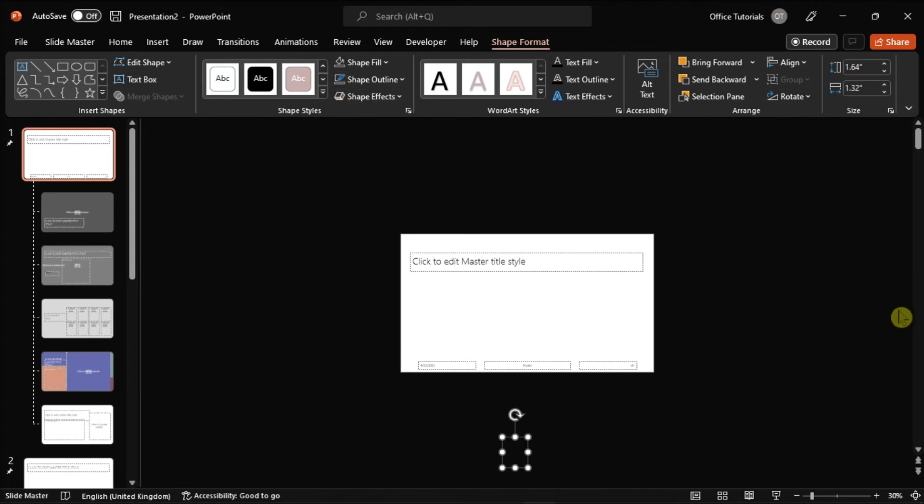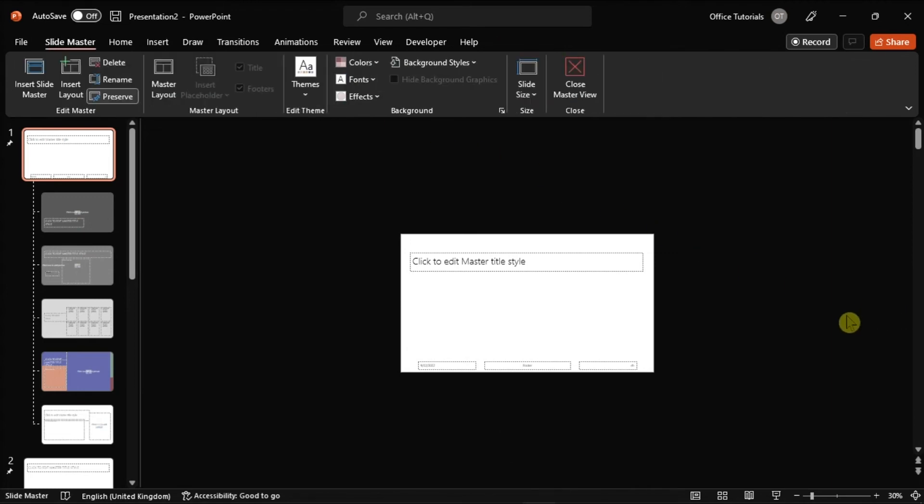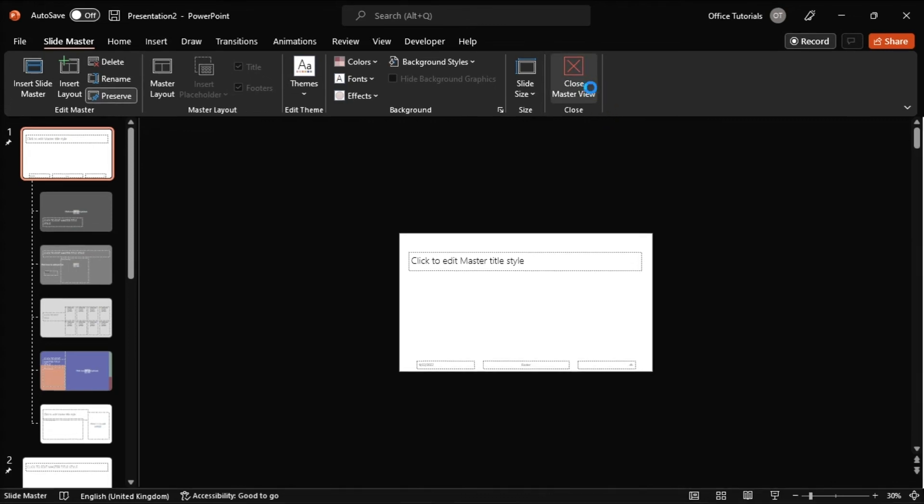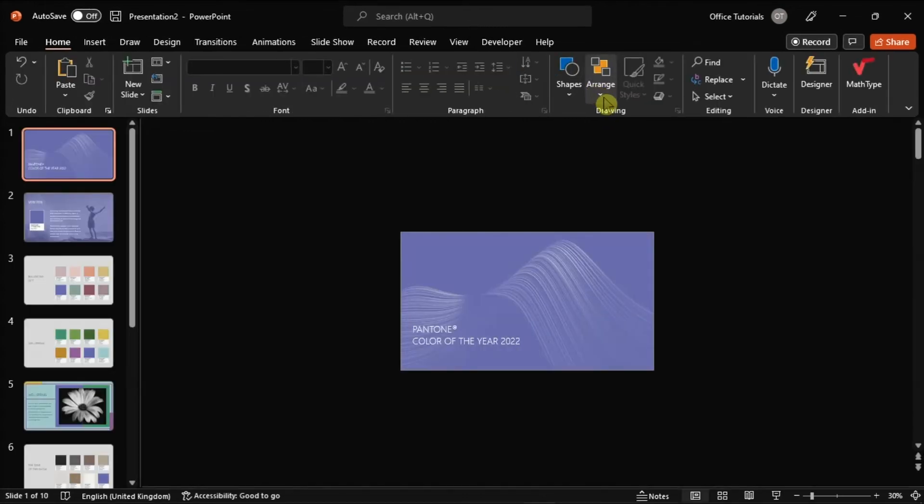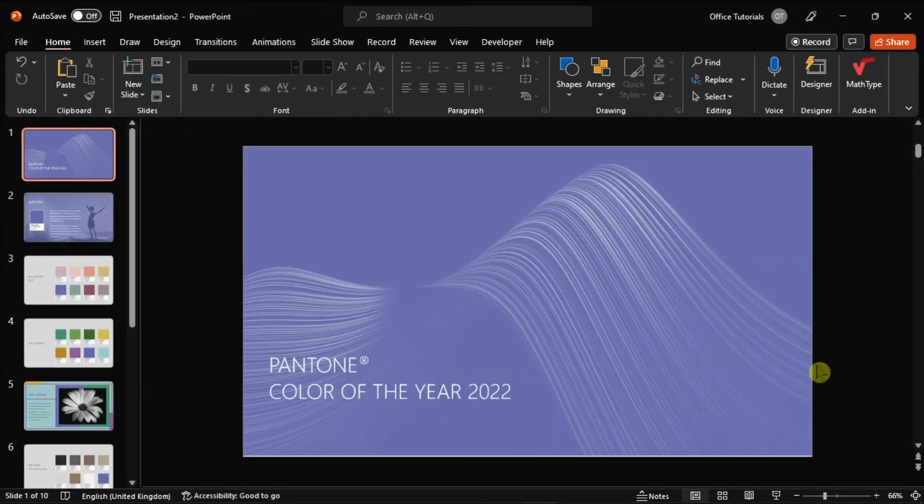Once you're done doing that, you can now check if those solutions help fix the problem in your PowerPoint slide that keeps going back to the first slide.